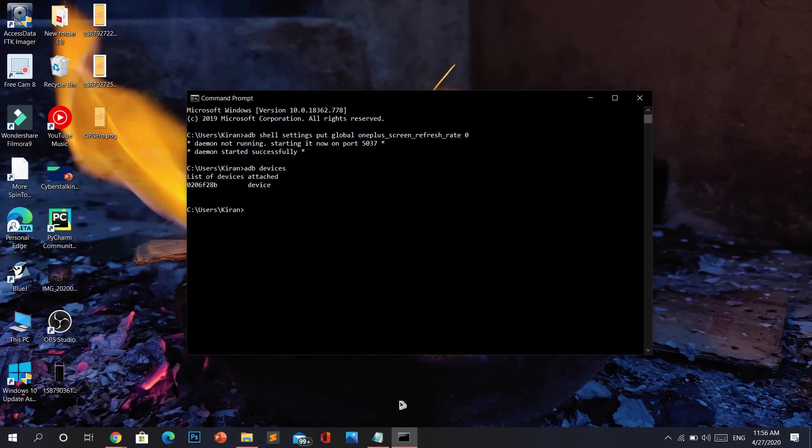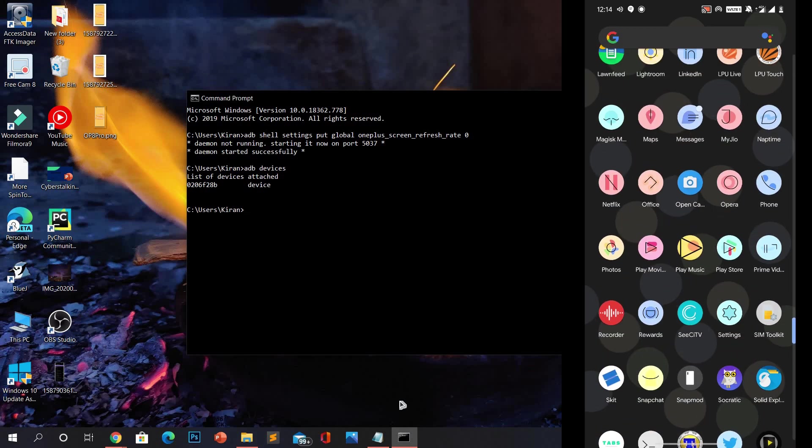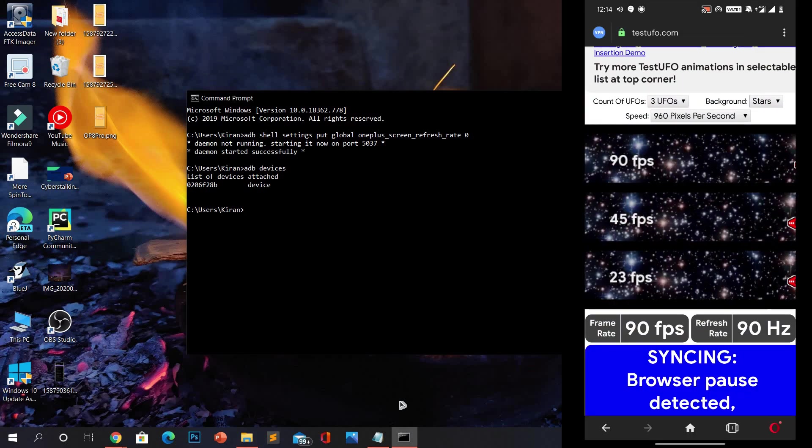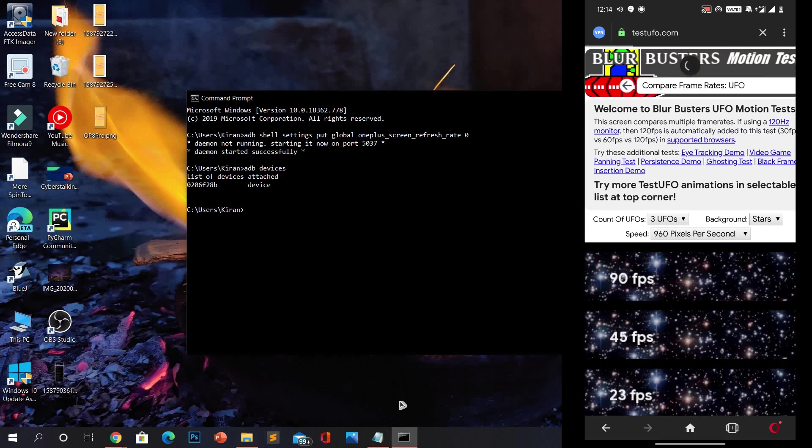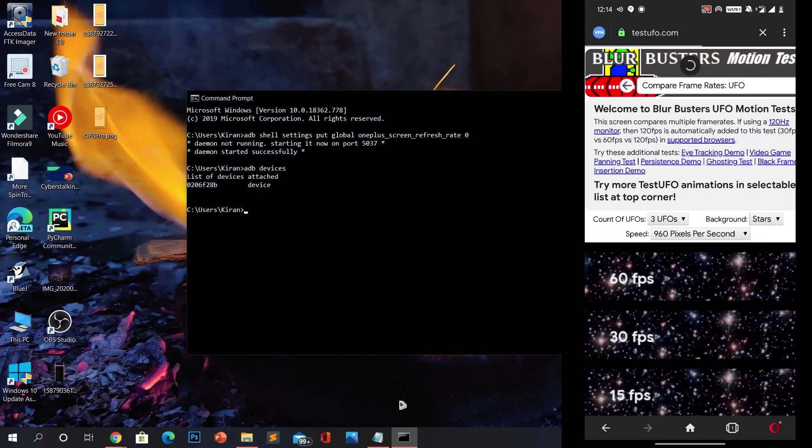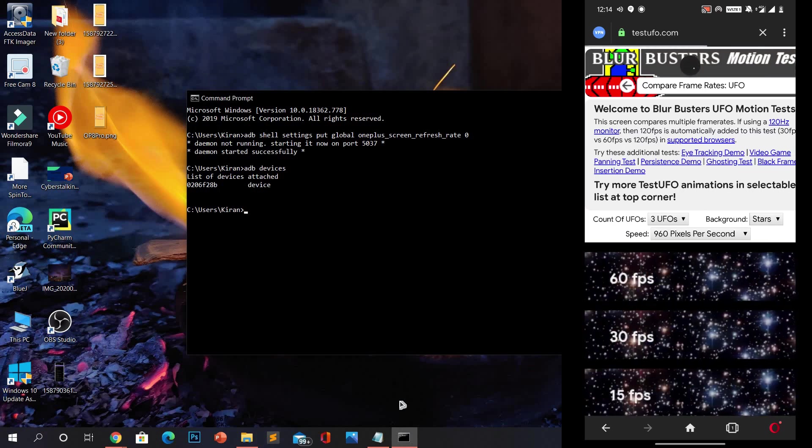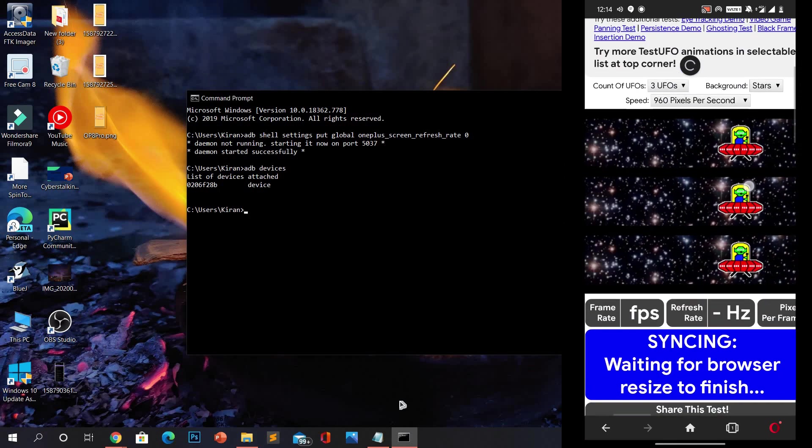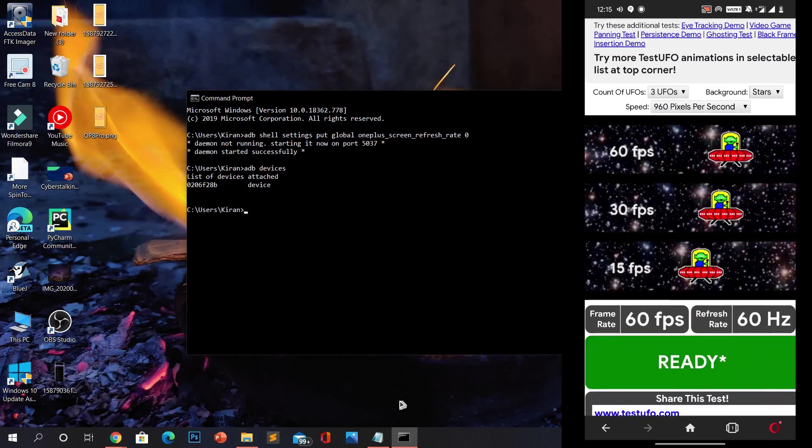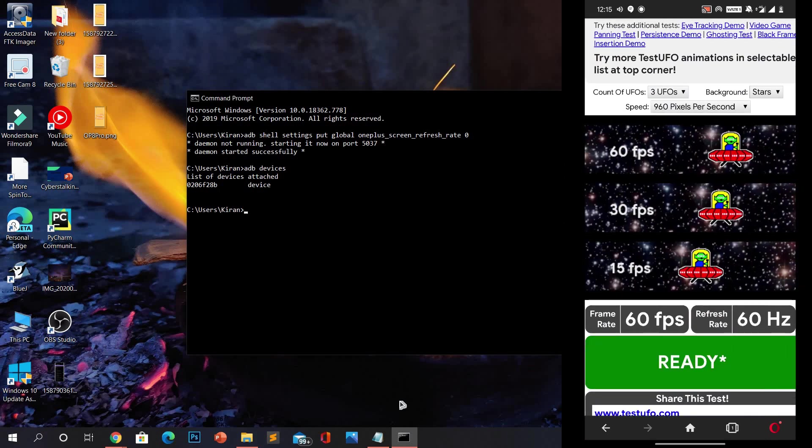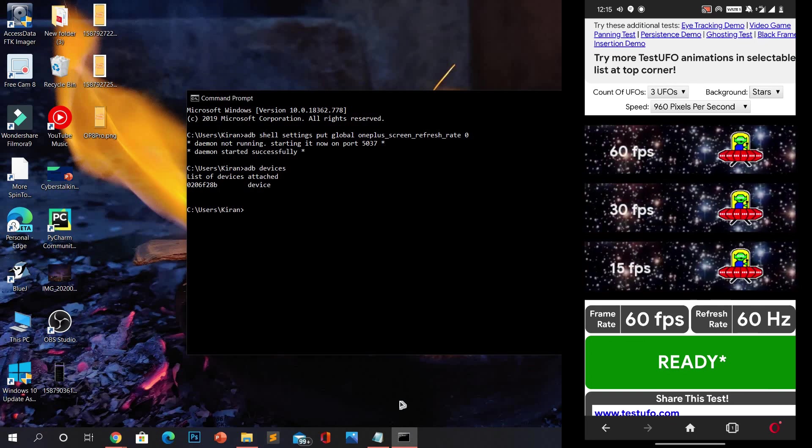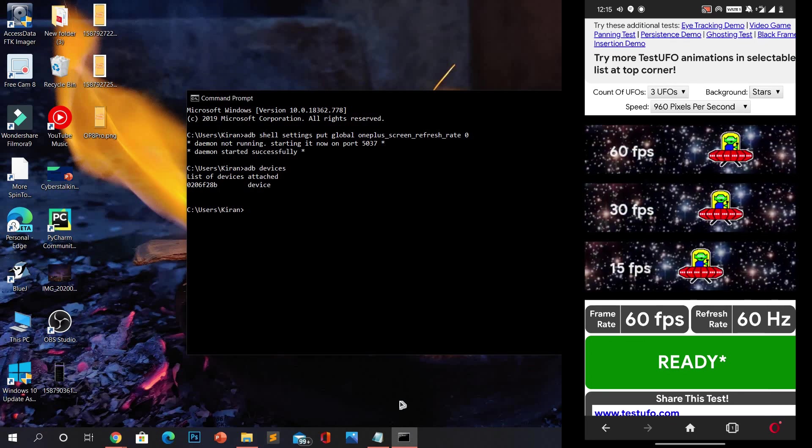Let me show you an example. When you go to Opera browser and go to the website testufo.com, you can see that the display shows 60 frames per second. This means it's running at 60 Hertz on the Opera browser.